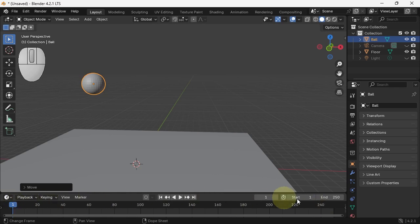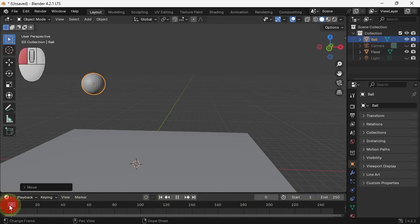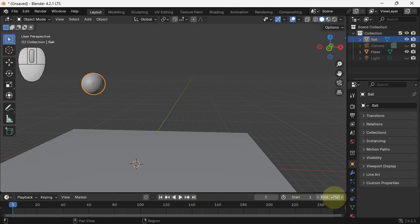Down at the bottom, we have the timeline. There is currently nothing happening. If I scroll, we do not need 250 frames, so let's make it say 120.